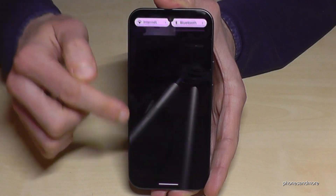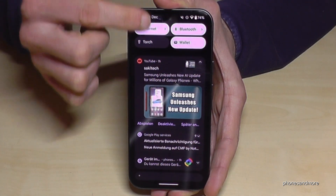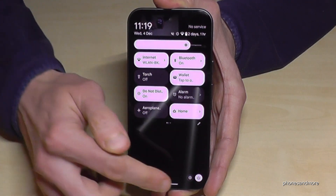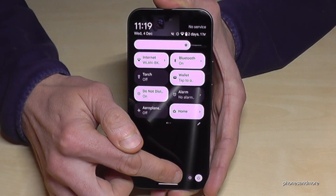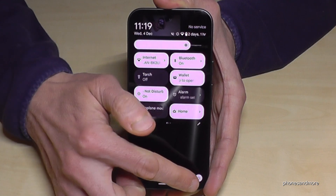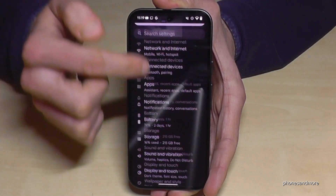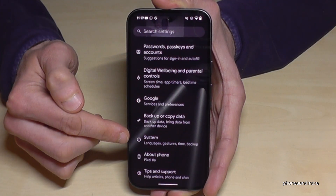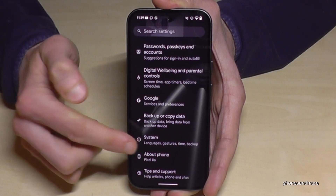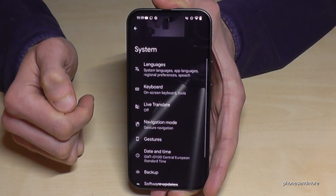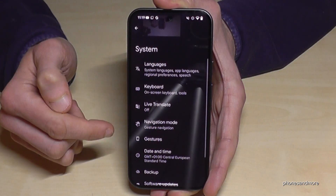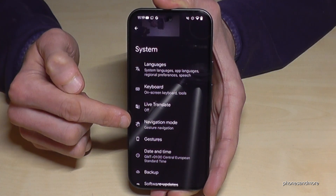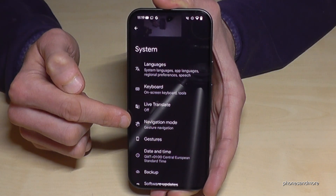So just scroll down here, scroll down a second time and then we have the symbol for the settings. Then you need to scroll down to the point System and you will find the point Navigation Mode.